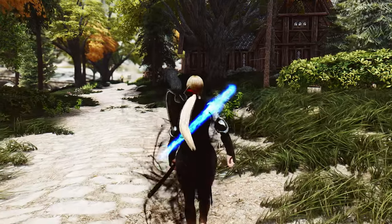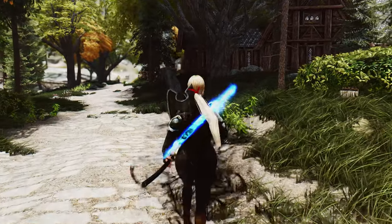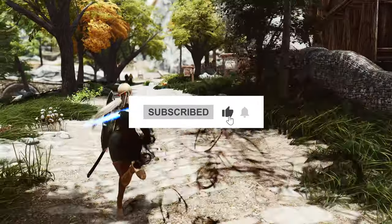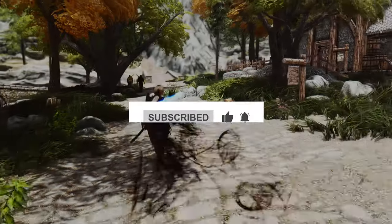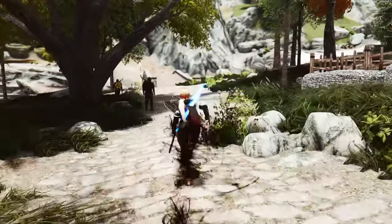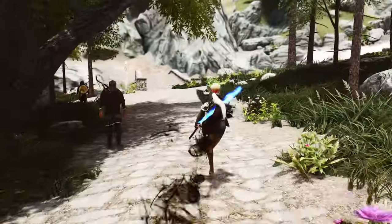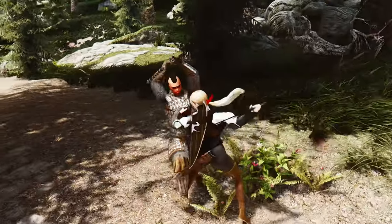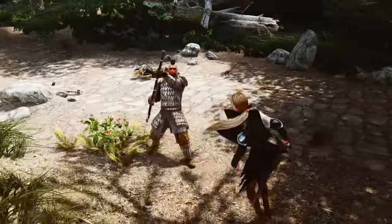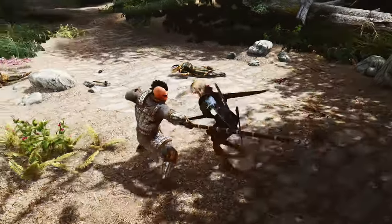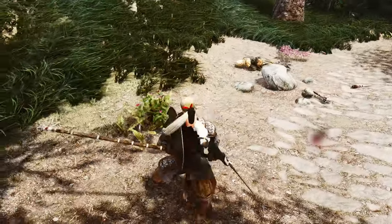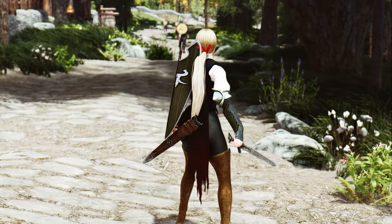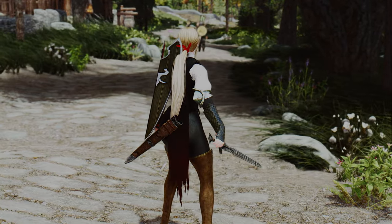This concludes the briefing on the Smooth Cam Elden Ring preset. Don't forget to show your support by liking, subscribing, and enabling notifications for our channel. Your engagement fuels our journey, and we appreciate your presence in our Skyrim community. Share your thoughts and experiences with the Smooth Cam Elden Ring preset in the comments section below. Until our paths cross again, may your adventures be filled with awe-inspiring vistas, thrilling battles, and the magic of both Skyrim and the realms of Elden Ring.